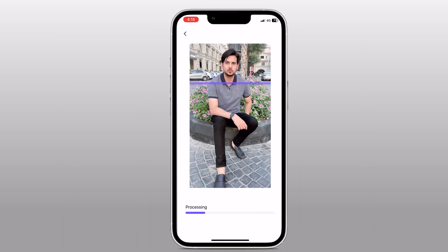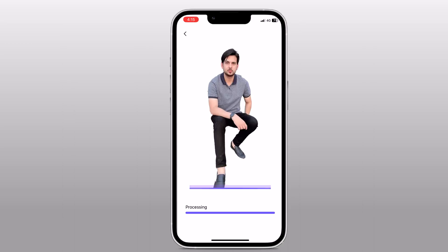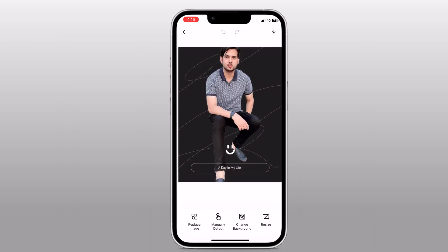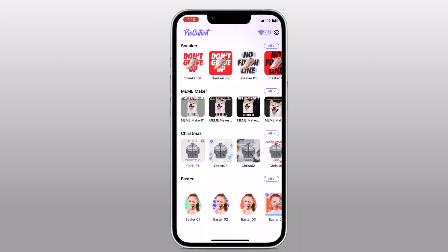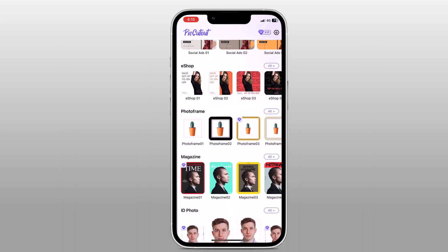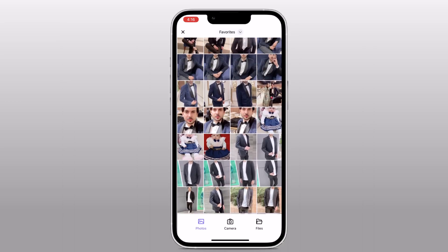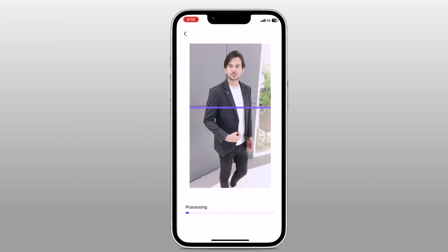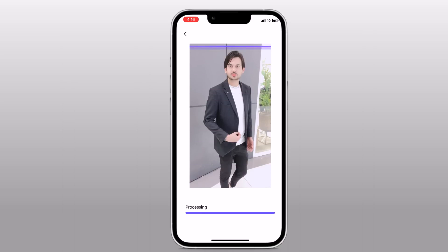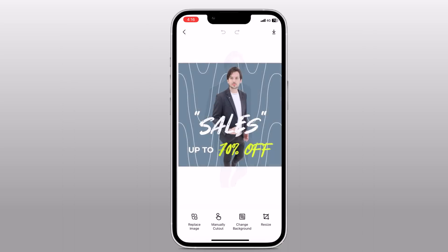But if you need more control, you can use the brush tool to manually refine the areas you want to keep or remove. This is especially useful for images with complex backgrounds or fine details. Once you are satisfied with the selection, you will be amazed at how accurately and quickly it can perform the task.